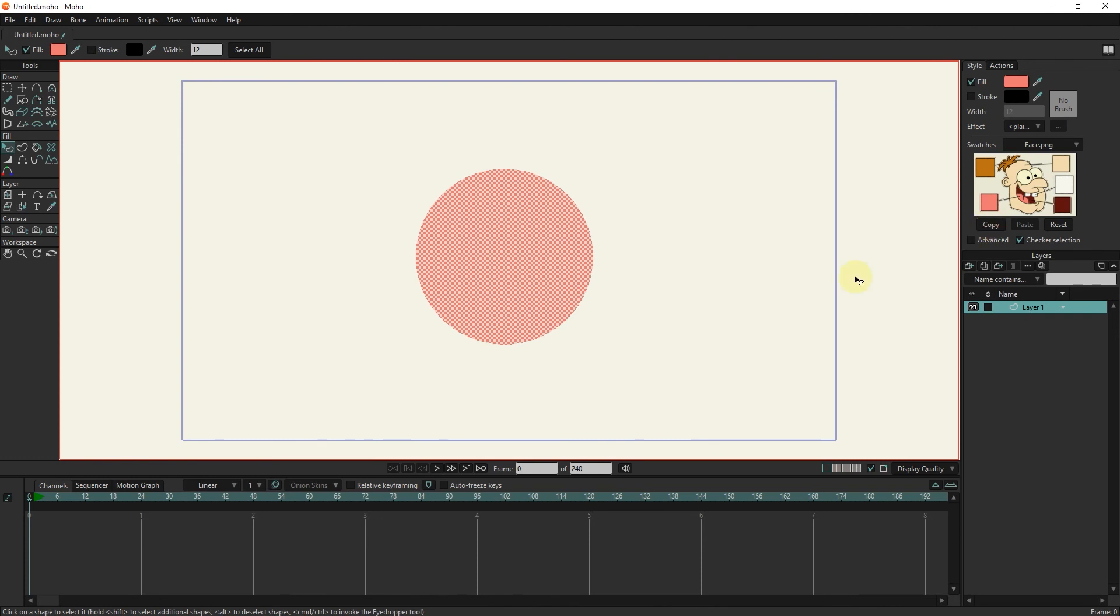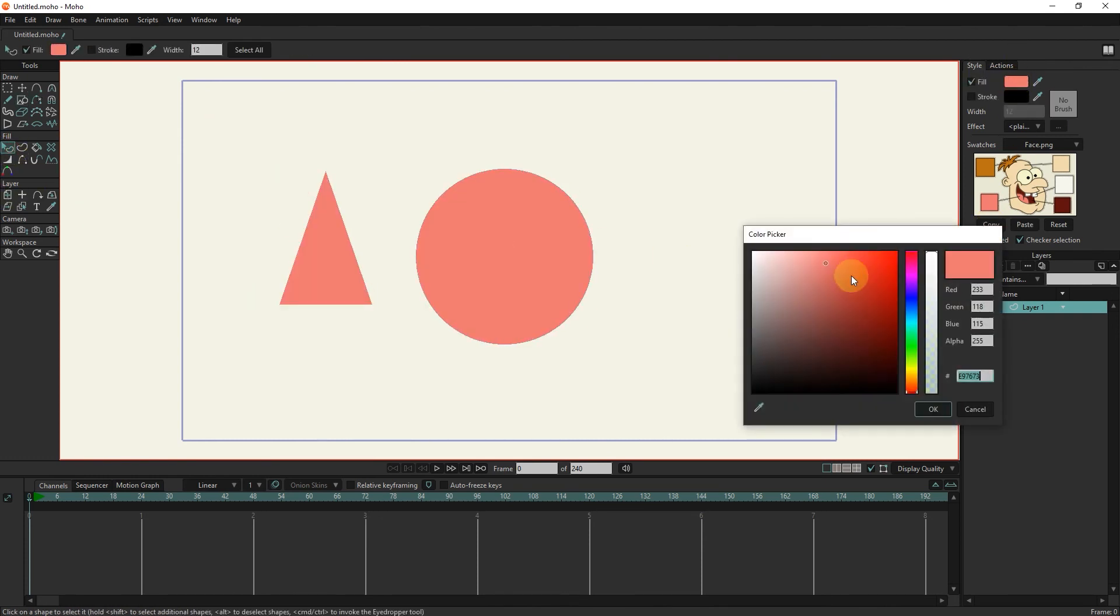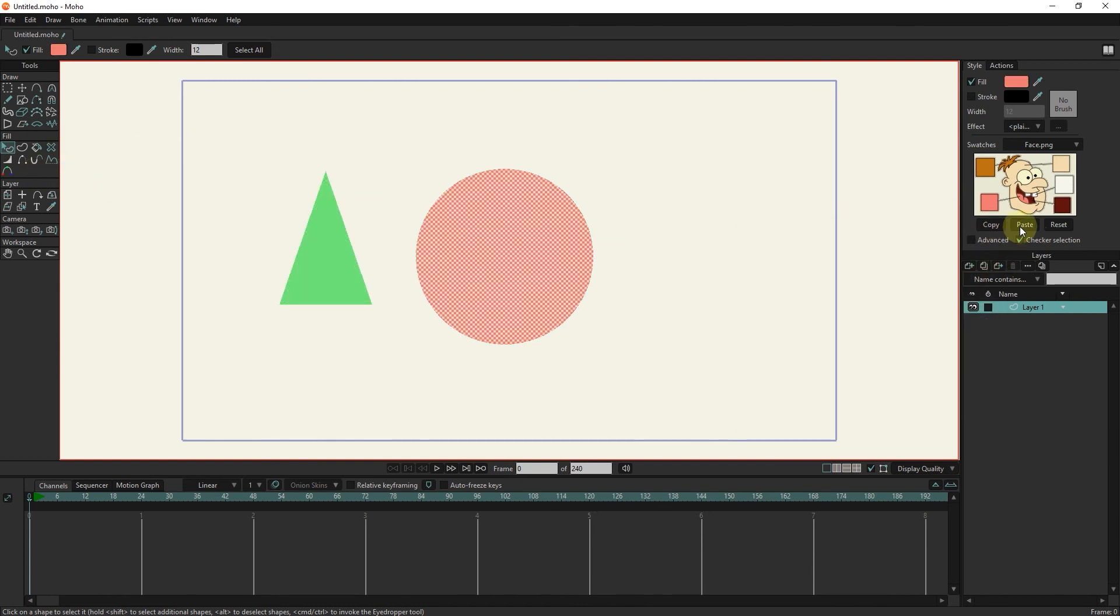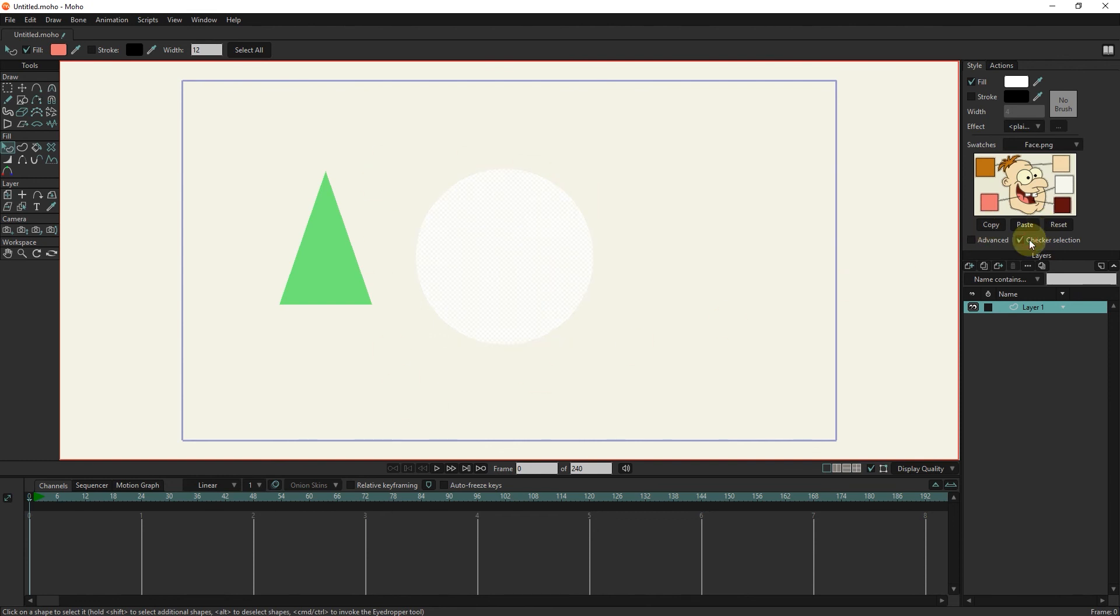To copy the color, we use the Paste and Copy buttons. The Reset button returns the settings to the initial state. Checker selection is used to change the Shape Color Selection mode.